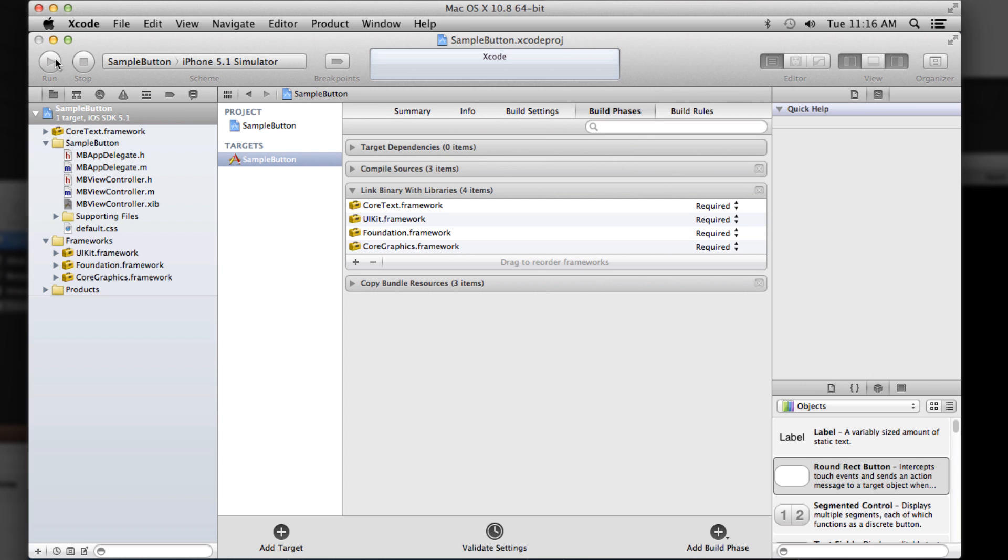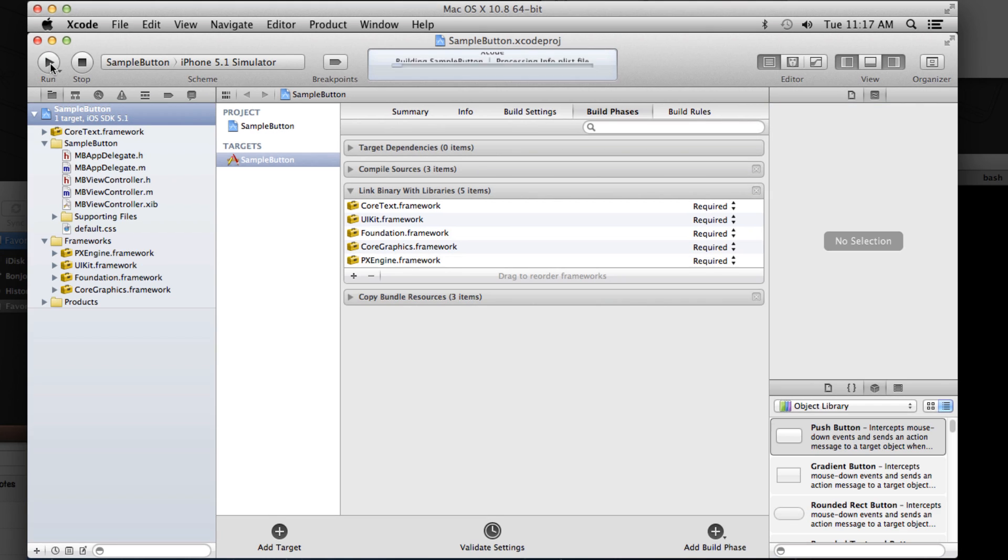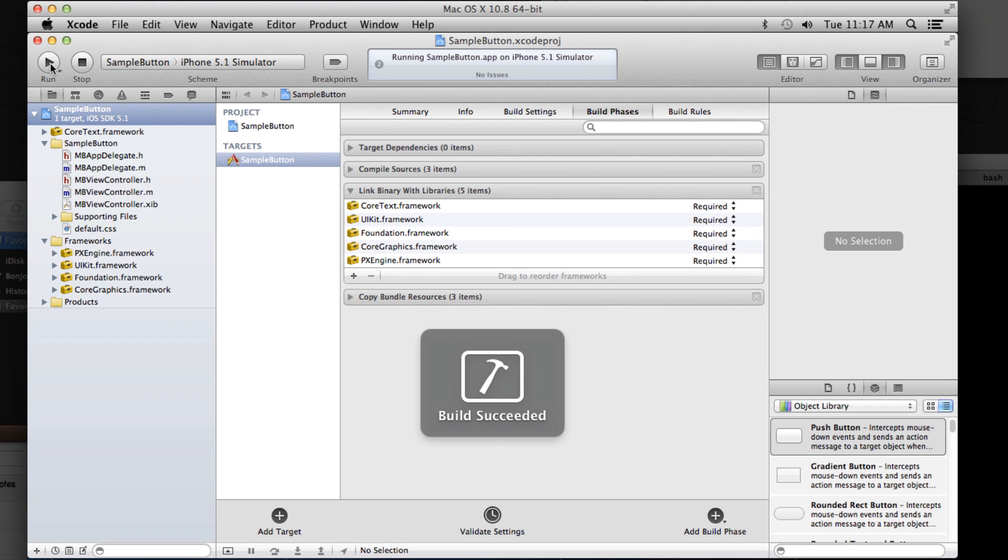So we'll do iPhone simulator and click run. And there you go. There's our button styled with Pixate.